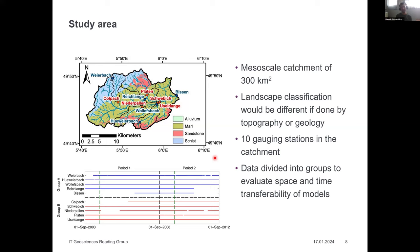They also have 10 gauging stations, and one goal is to validate the distributed model in space — by transferring models between different sub-catchments — in time, by applying models in different periods, and also in space-time. For example, a model calibrated in group B sub-catchments during period one is validated in group A during period two. This constitutes a space-time validation.